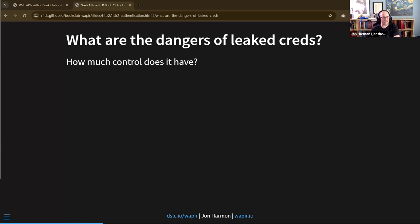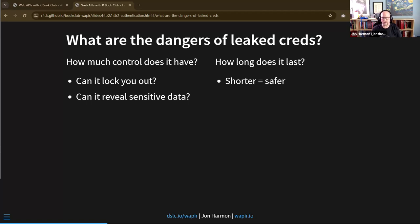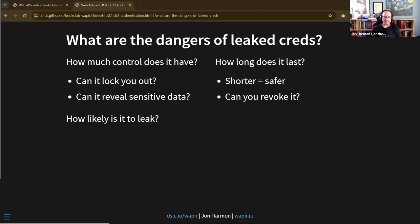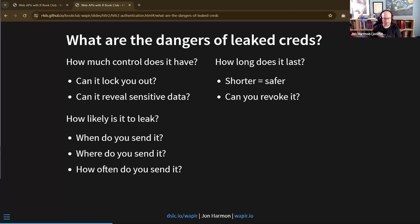Authentication involves credentials. What can happen if you have leaky credentials? Your account could get hacked, different data could leak out. To assess how dangerous that is, you need to look at: how much control does that credential give? Can it lock you out? Can it reveal sensitive information? How long does it last - the shorter the credential lasts, the safer it is. Can you revoke it? And how likely is it to leak - when and where do you send it, how often?